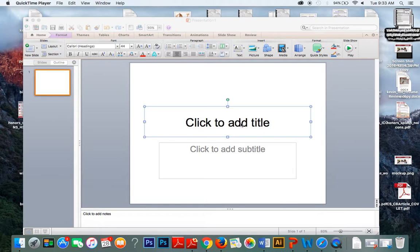It's going to be a pretty basic set of instructions. Basically what we're going to do is use the canvas of a PowerPoint slide as a place where we can add an image, add text, add lines, add shapes, and generally make the image more useful.